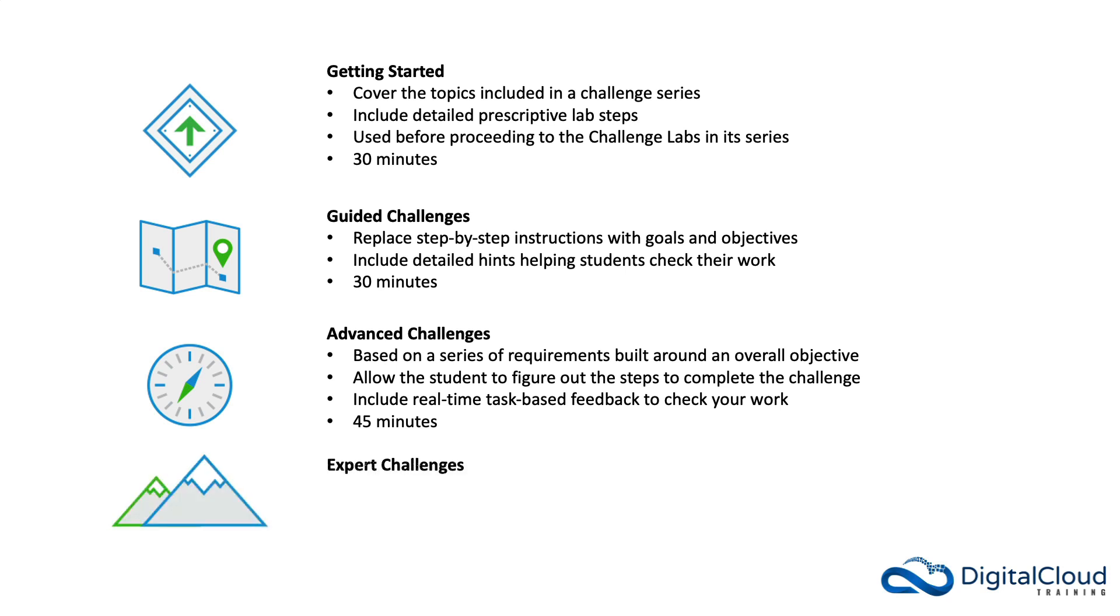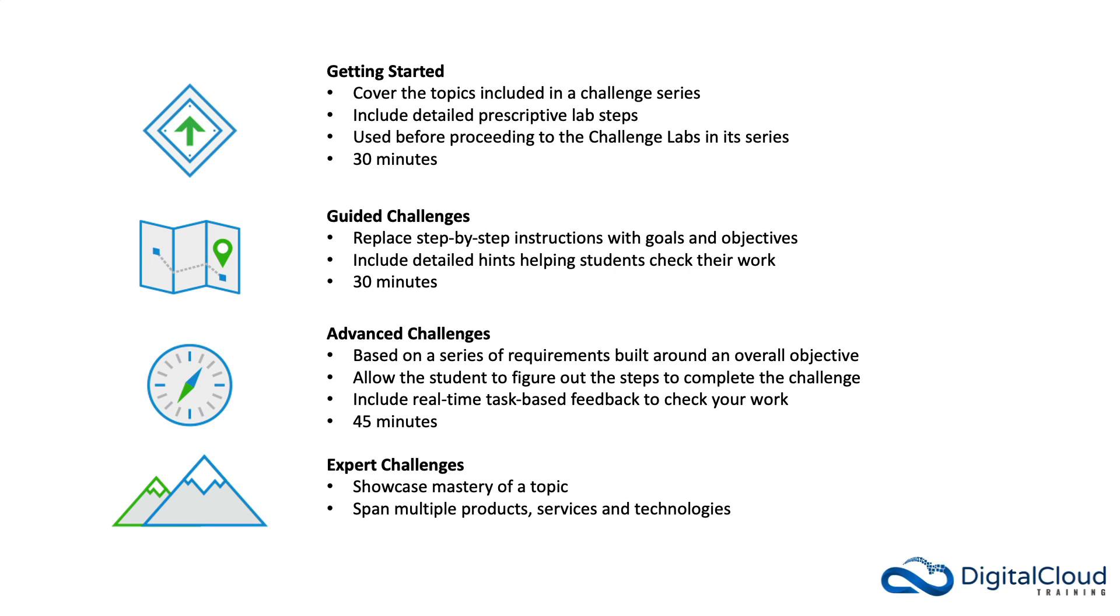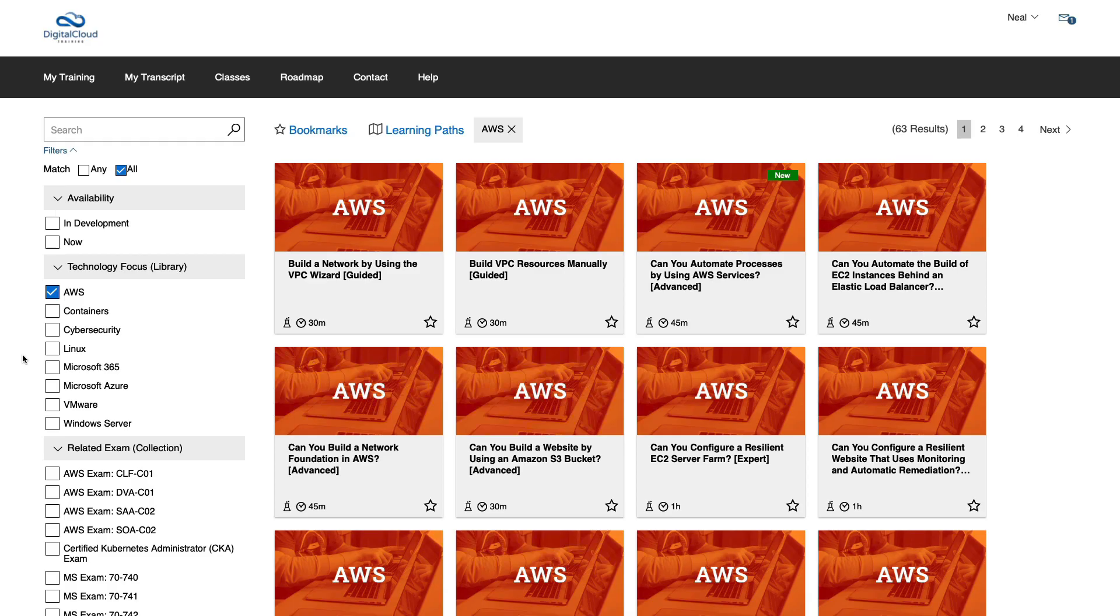And then lastly, we have the expert challenges. These showcase a mastery of a particular topic. They span multiple products, services, and technologies. And they include a score report at the end of the challenge. And they're around 60 minutes long.